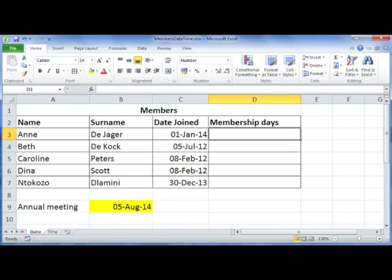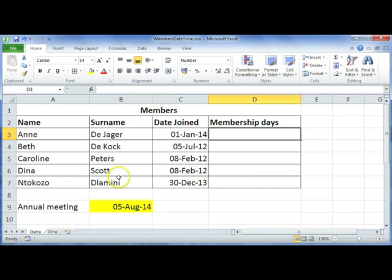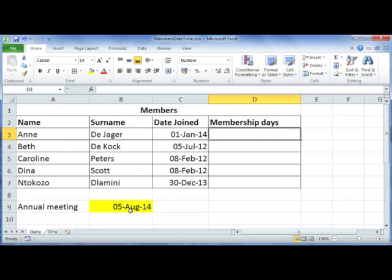We're going to look at how to do calculations with dates. We've got a number of members of a book club, and we've put in the date that they joined the club. We're going to imagine that they're going to have a meeting on the 5th of August and they'd like to know how long people have been members.